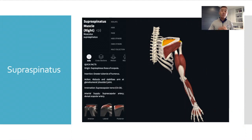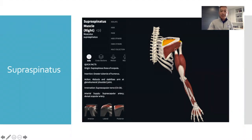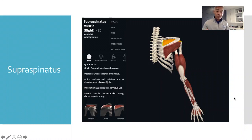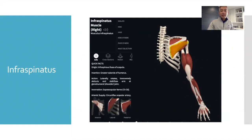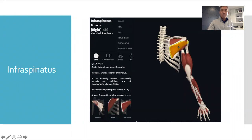There are four muscles in your rotator cuff. The first muscle is your supraspinatus, as highlighted here in this image. It's also the most commonly injured muscle and tendon of the rotator cuff. The next one is your infraspinatus, just below the supraspinatus.